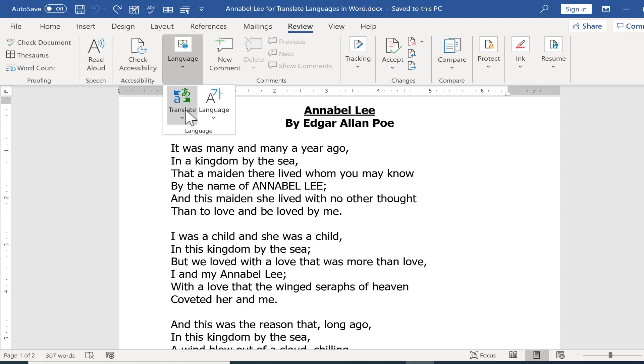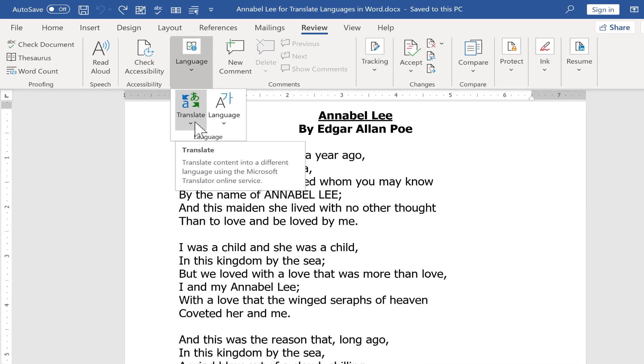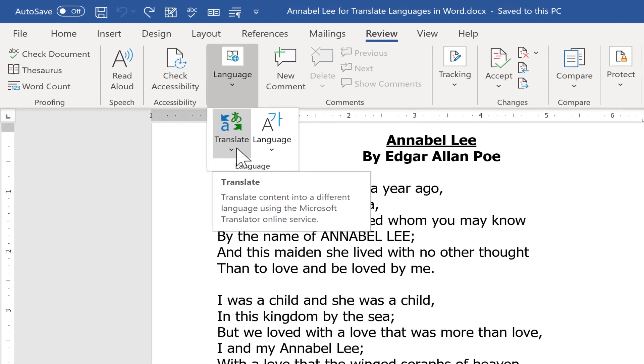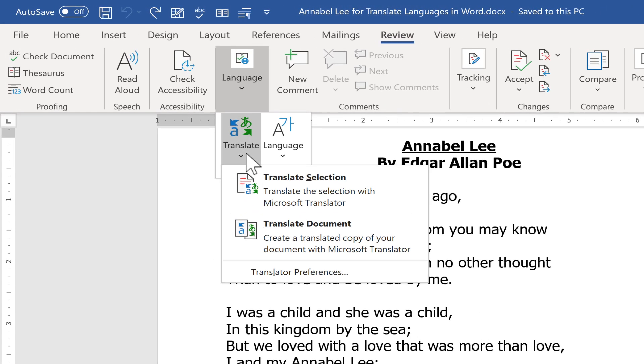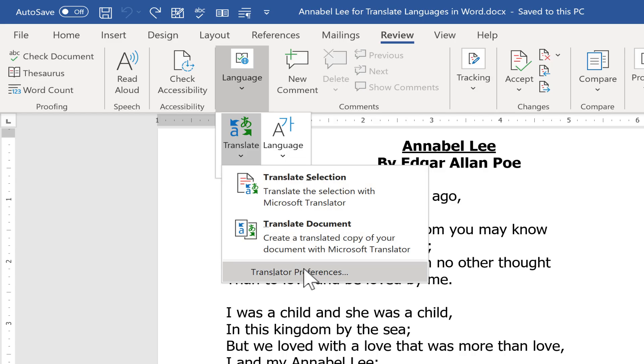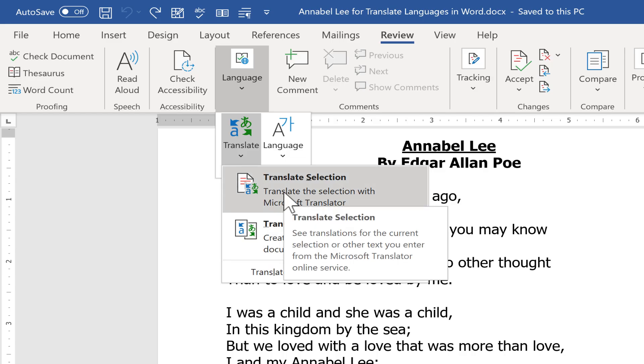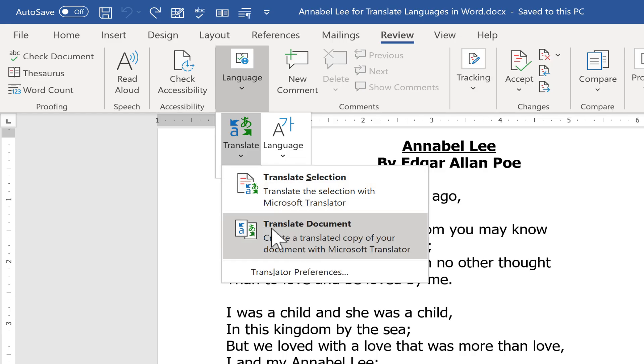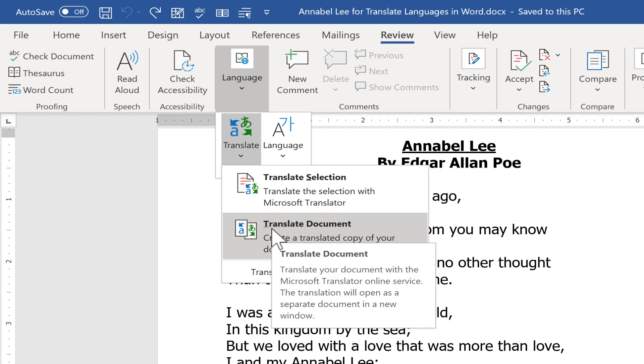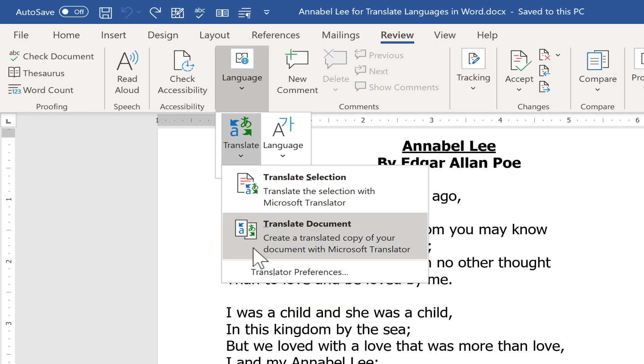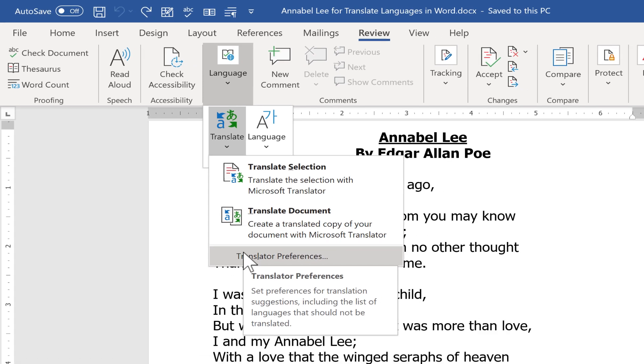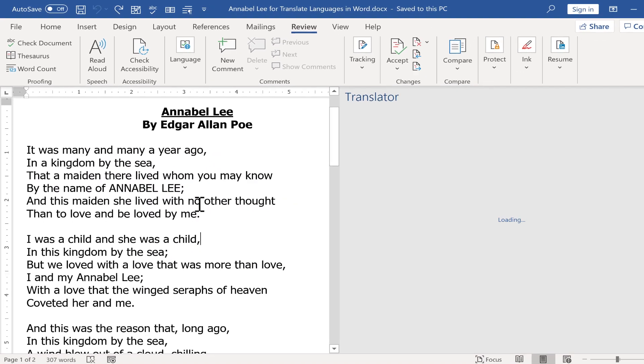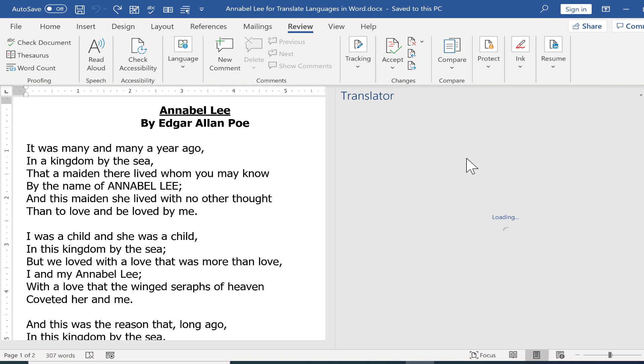But for the purposes of this video, we're going to spend most of the time here in the Translate button. So if I click that, there are three options to choose from. I can translate whatever I have selected, or I can translate the whole document. Underneath that, there are also some translator preferences.